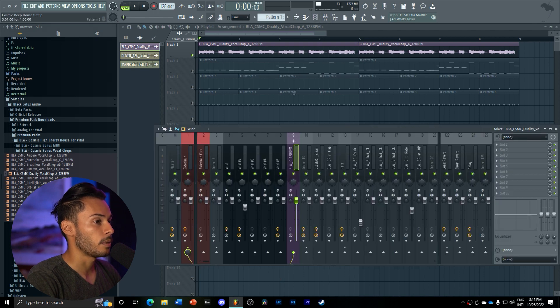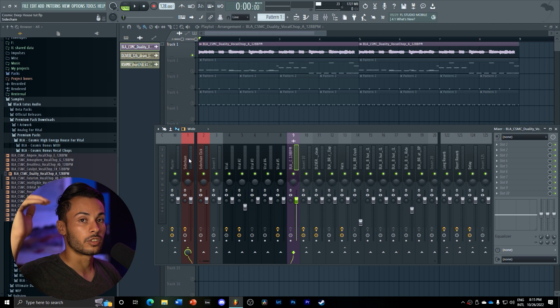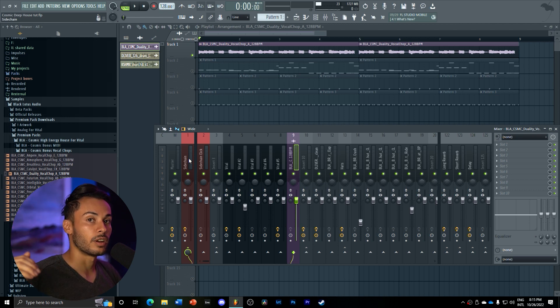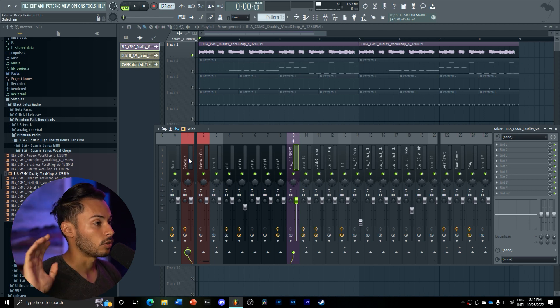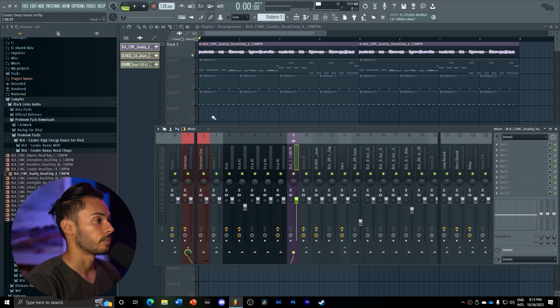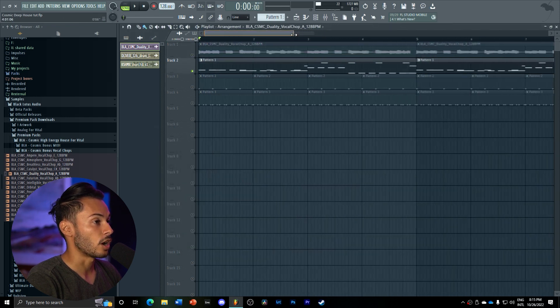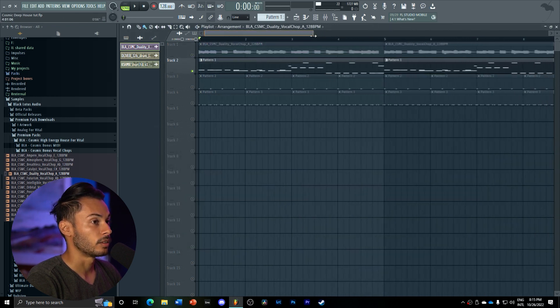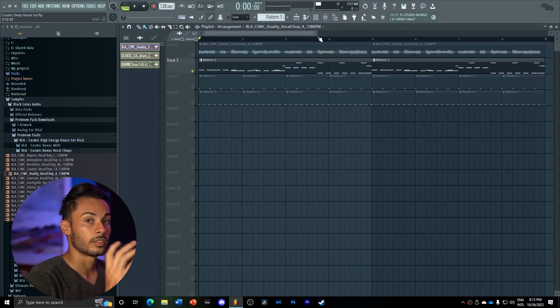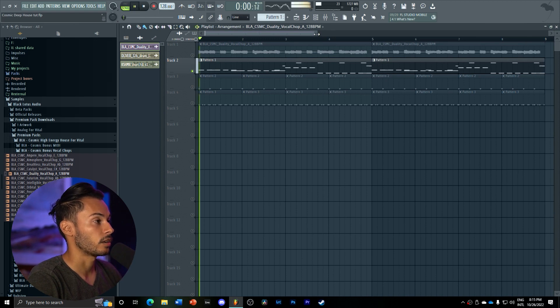It's very barely processed, just going into the sidechain so that it's ducked whenever the kick hits, so it sounds cleaner in the mix. Then we got our drop elements, which is a very spicy part of the track.